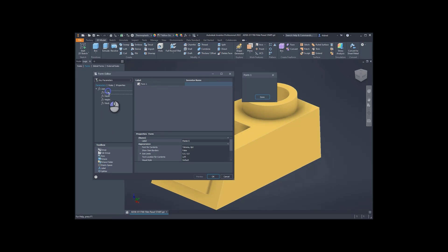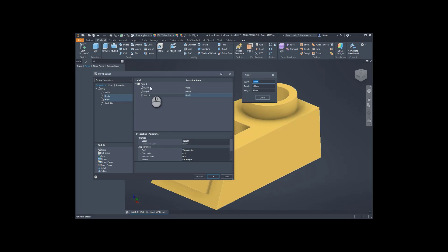So I'm going to select this width, depth, and height, drag it in, and there we go with depth and height, and the form over here will then preview exactly what's going on.